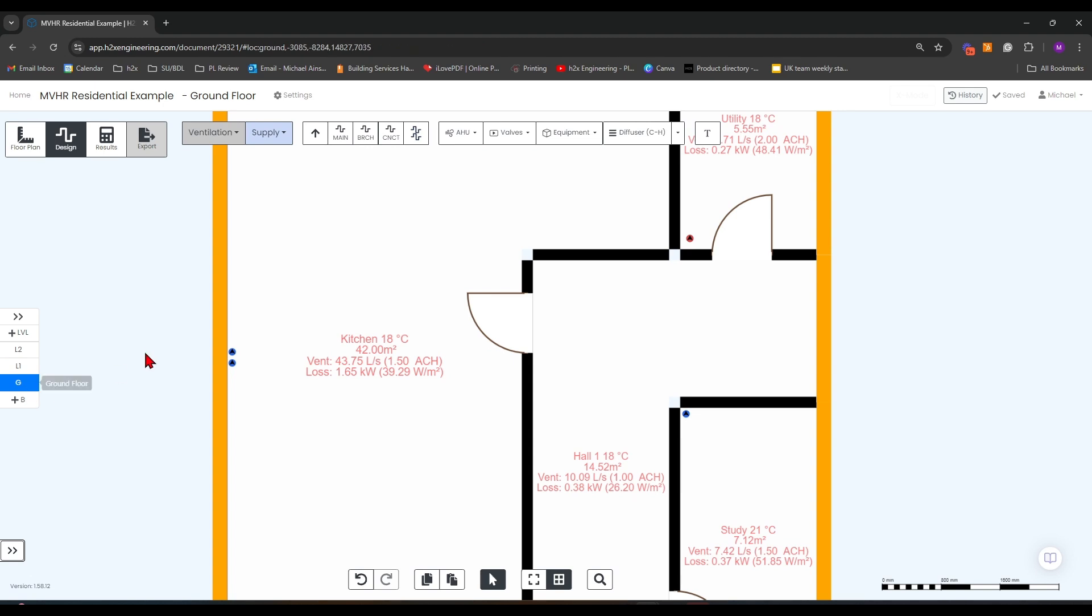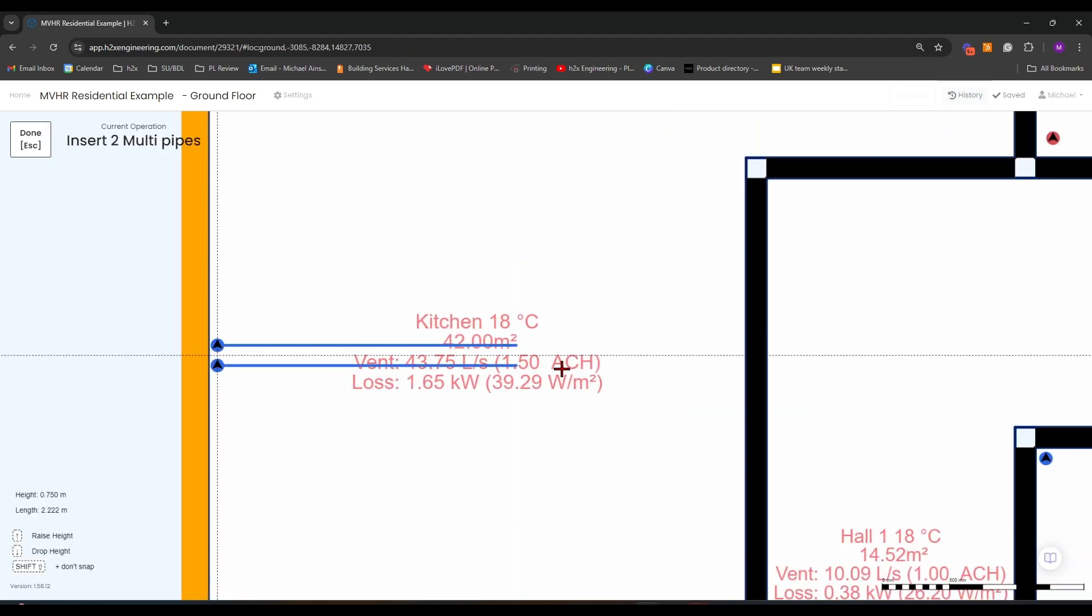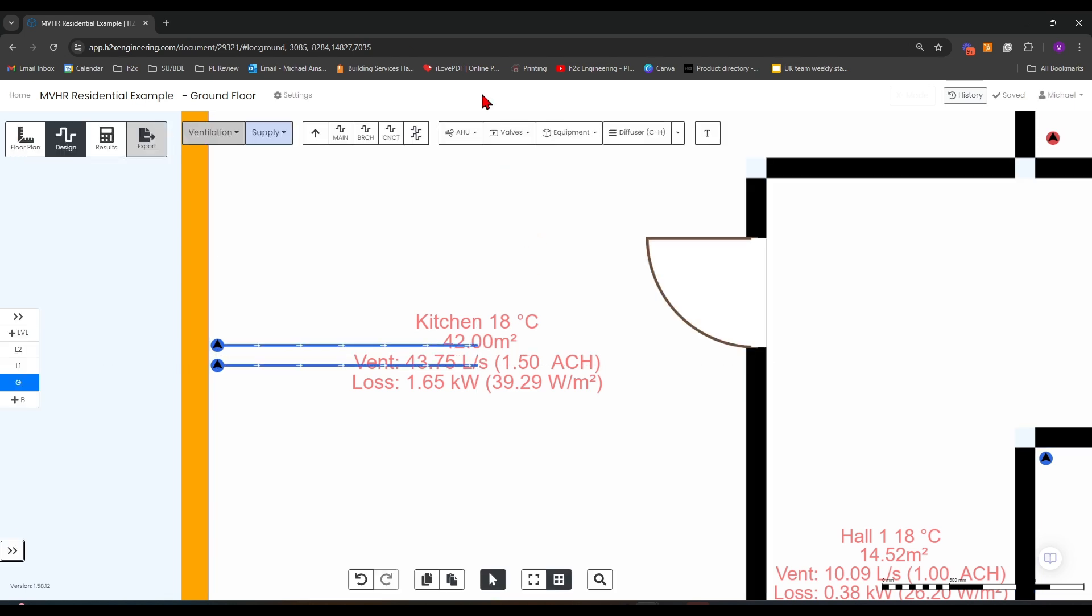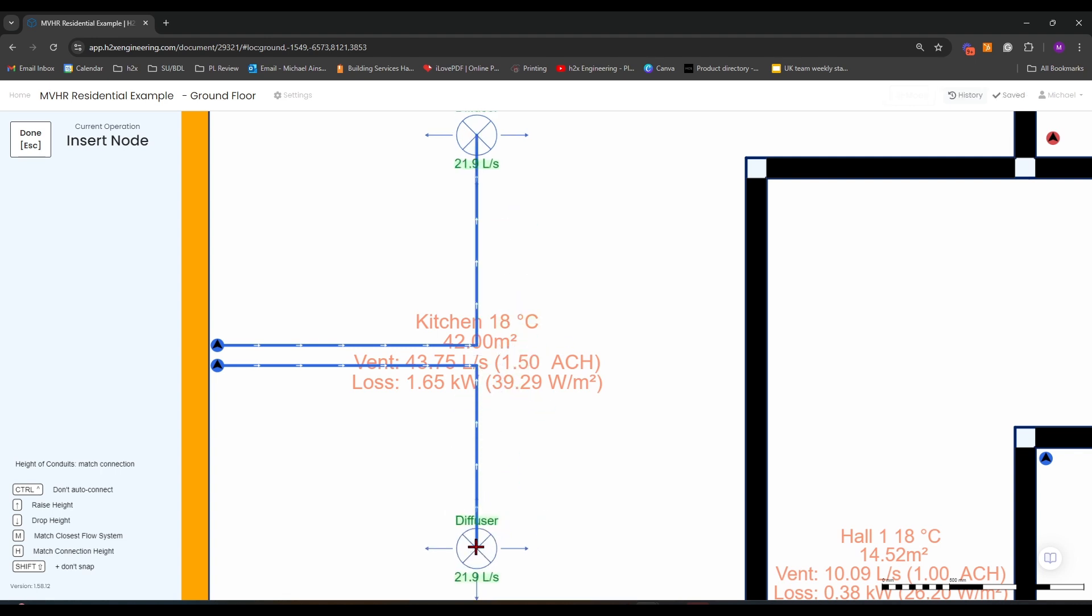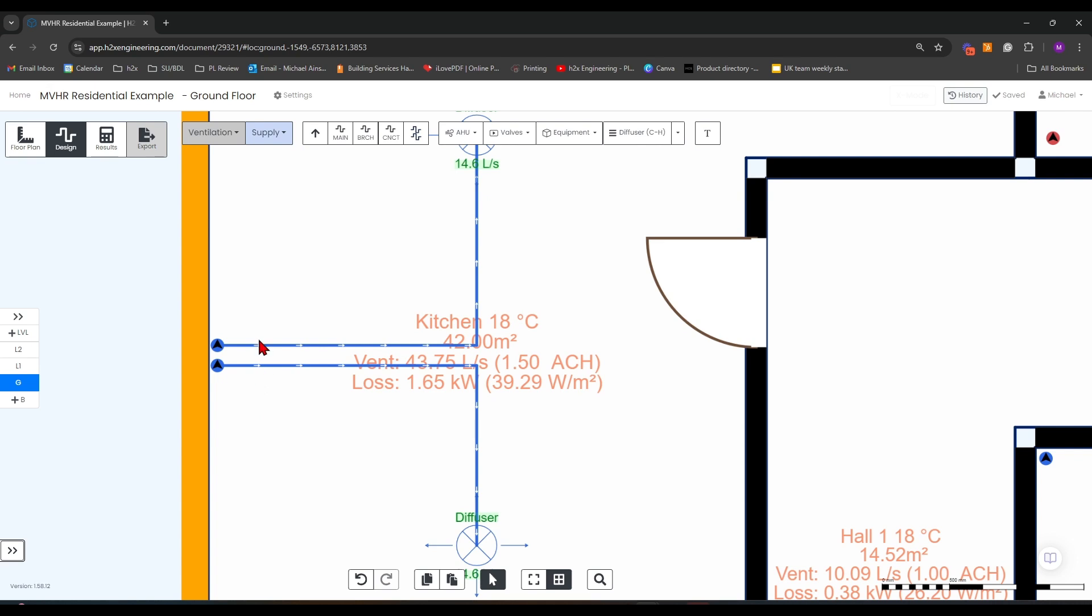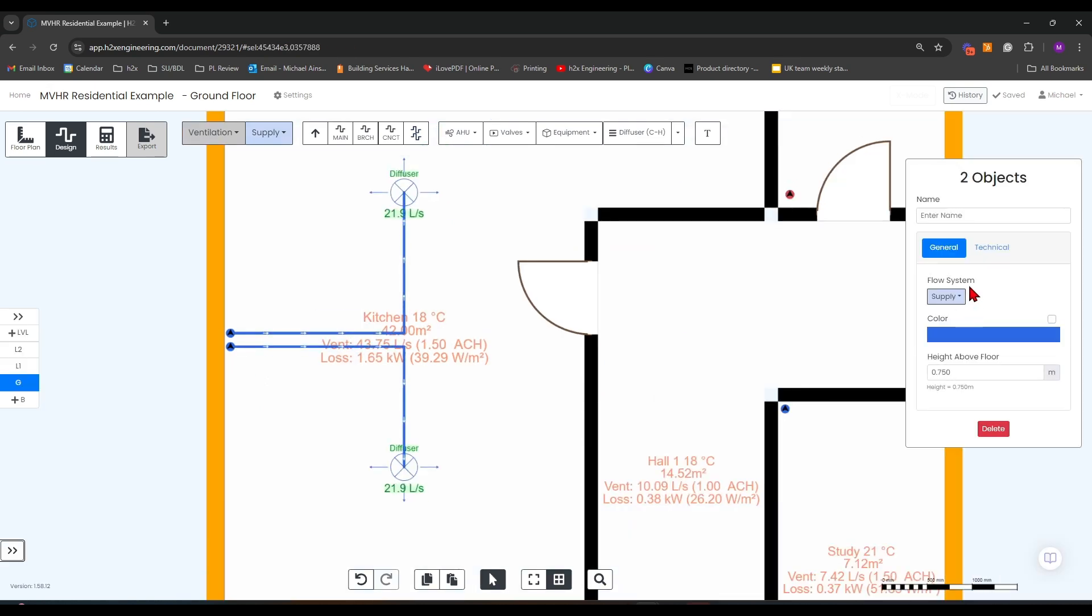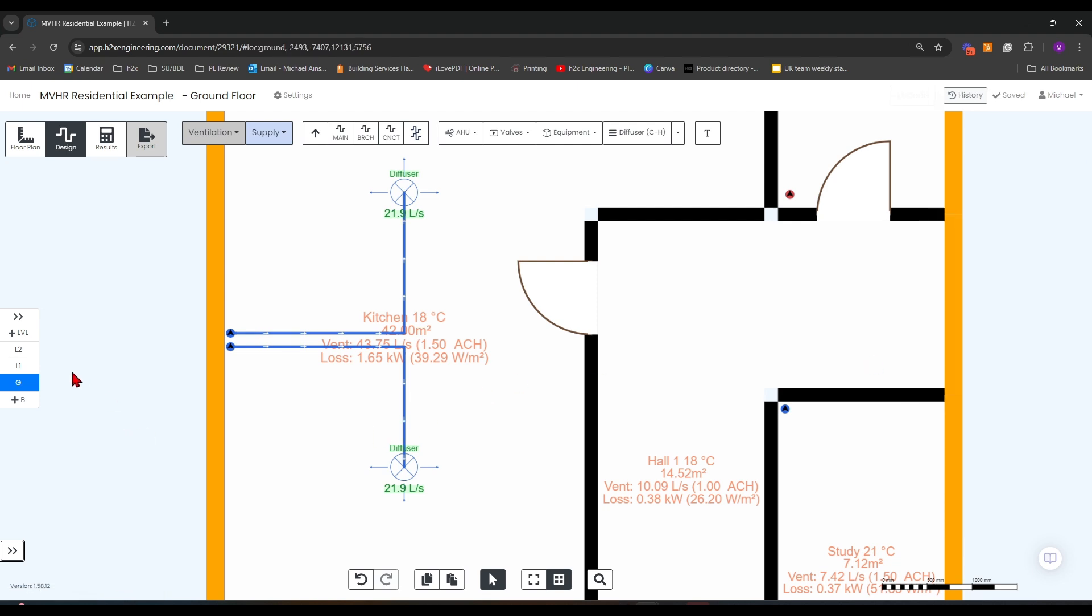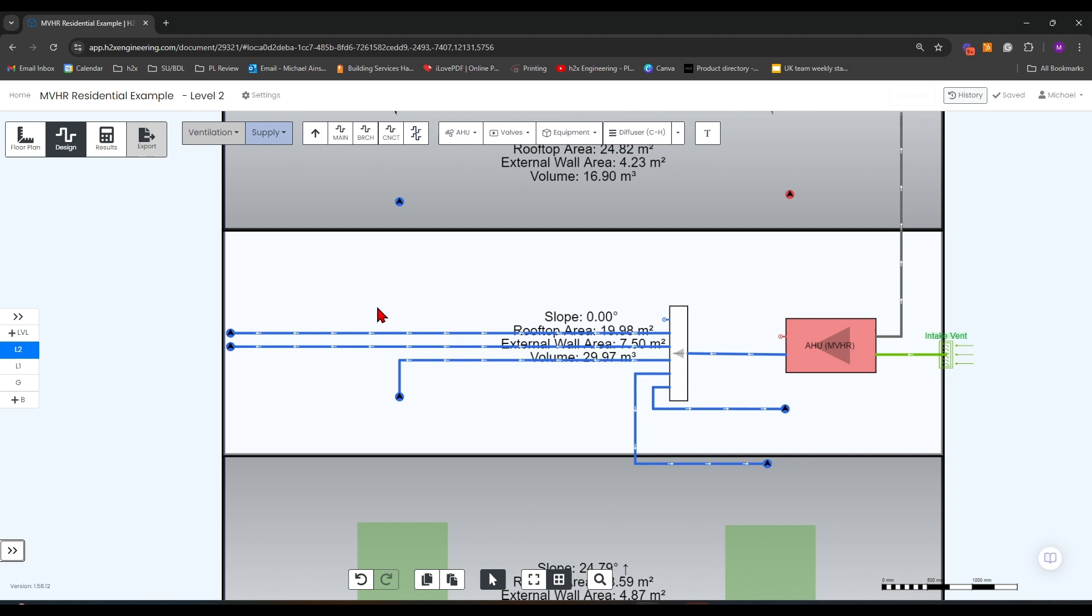If we go down to the ground floor, you can pick those up, come out to the center of the room, grab a diffuser, and place those symmetrical to each other. Double check the pipe type on this, make sure that they're branches, and do the same on level 2.